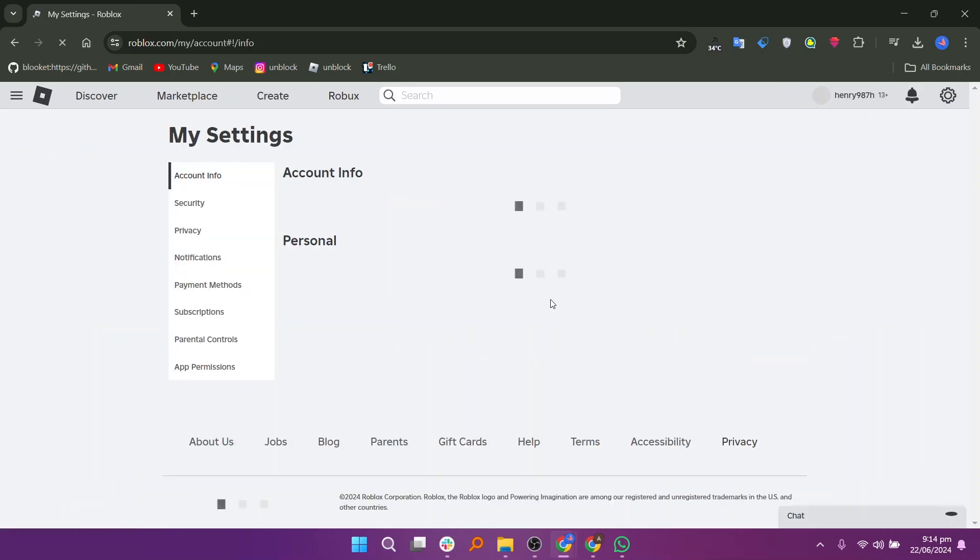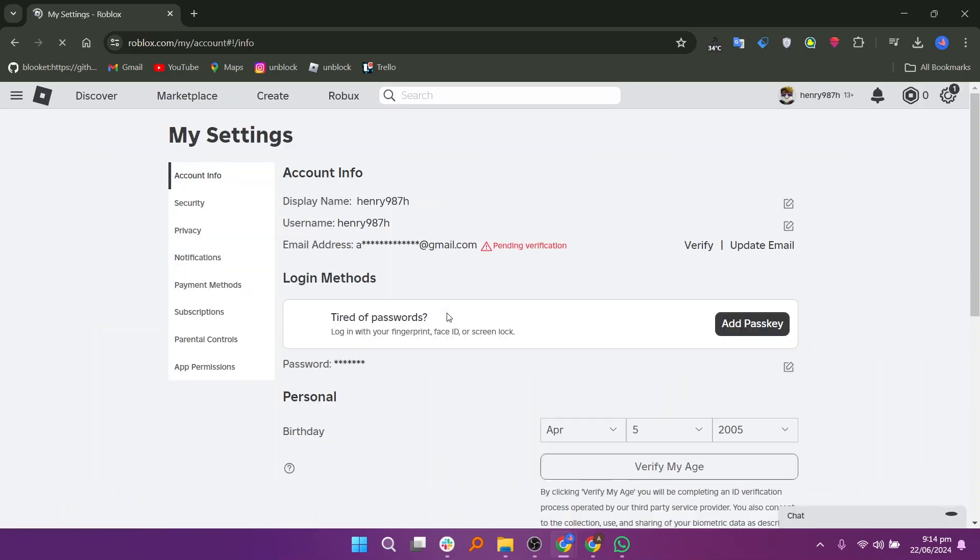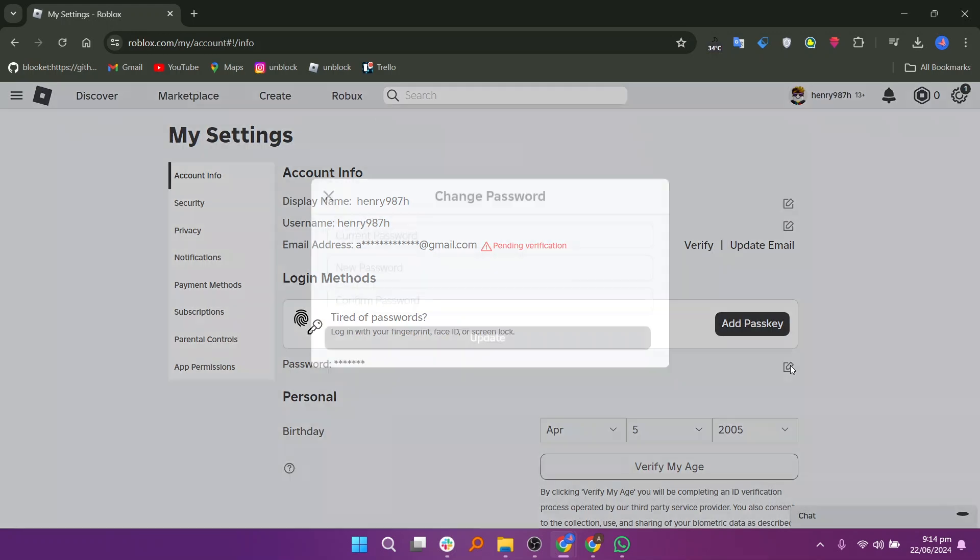In the settings menu, find the option labeled password. Next to it, you will see an edit button. Click on this button.